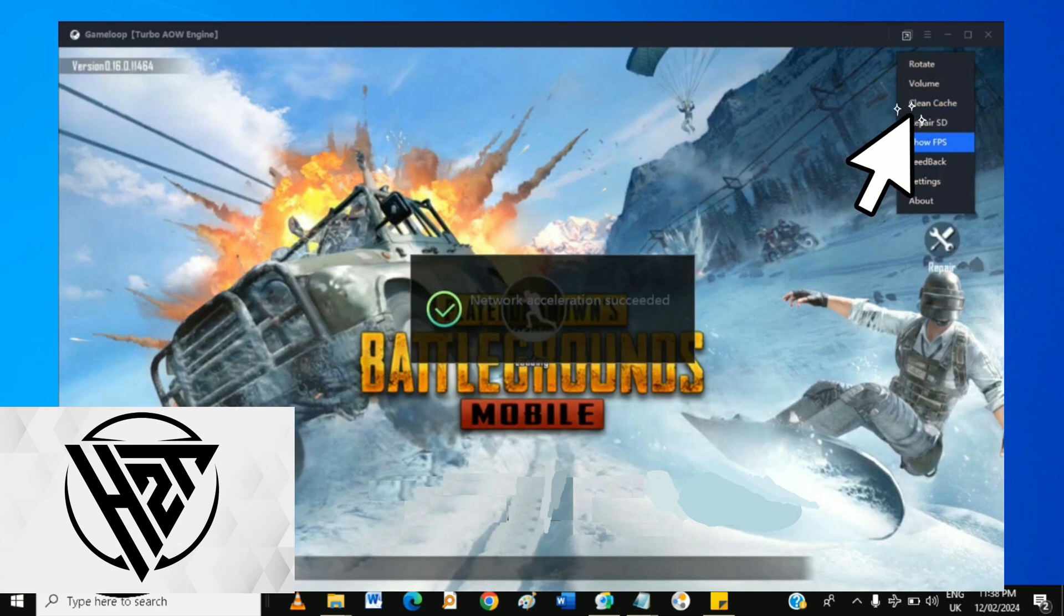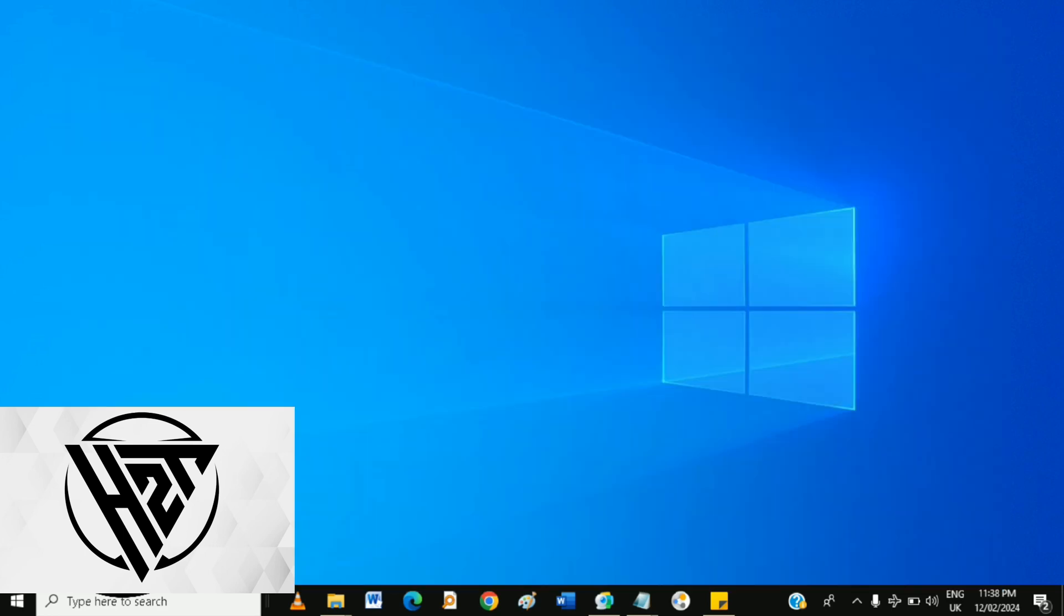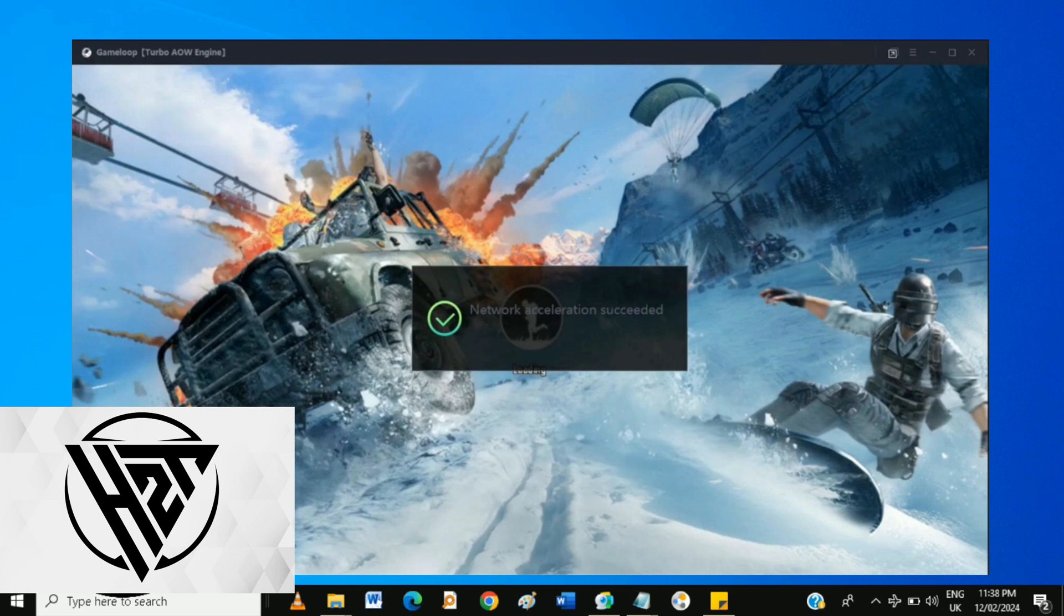After cleaning the cache, close the Game Loop Emulator and restart it. Open PUBG Mobile within the Game Loop Emulator and check if the crash issue persists.